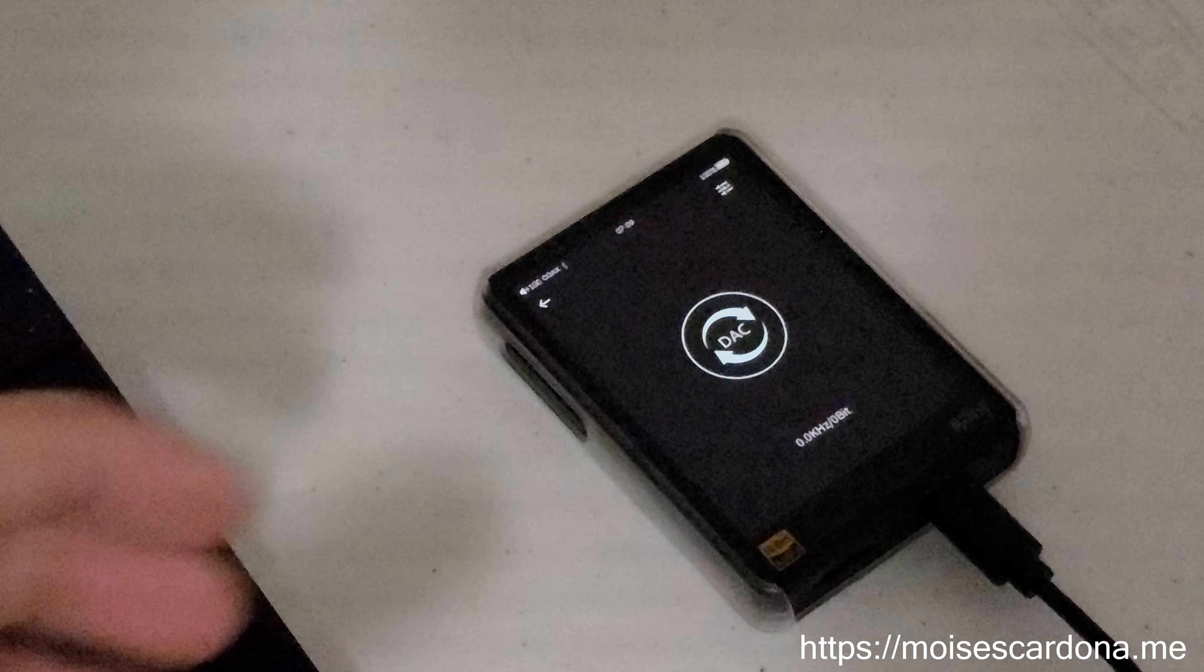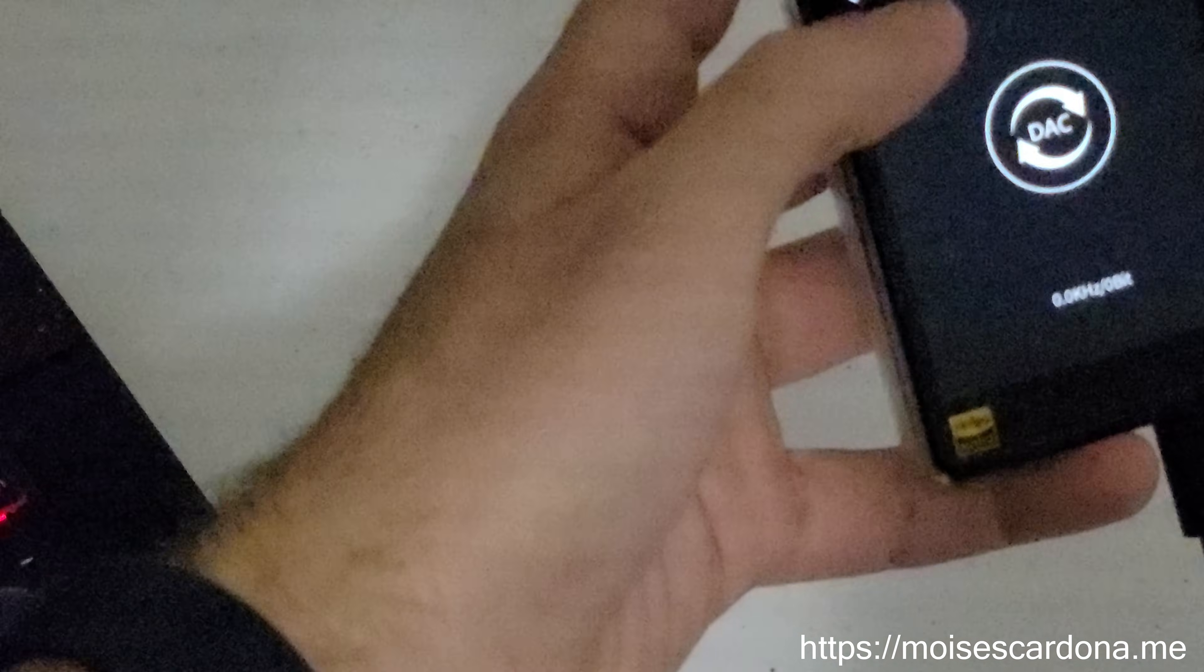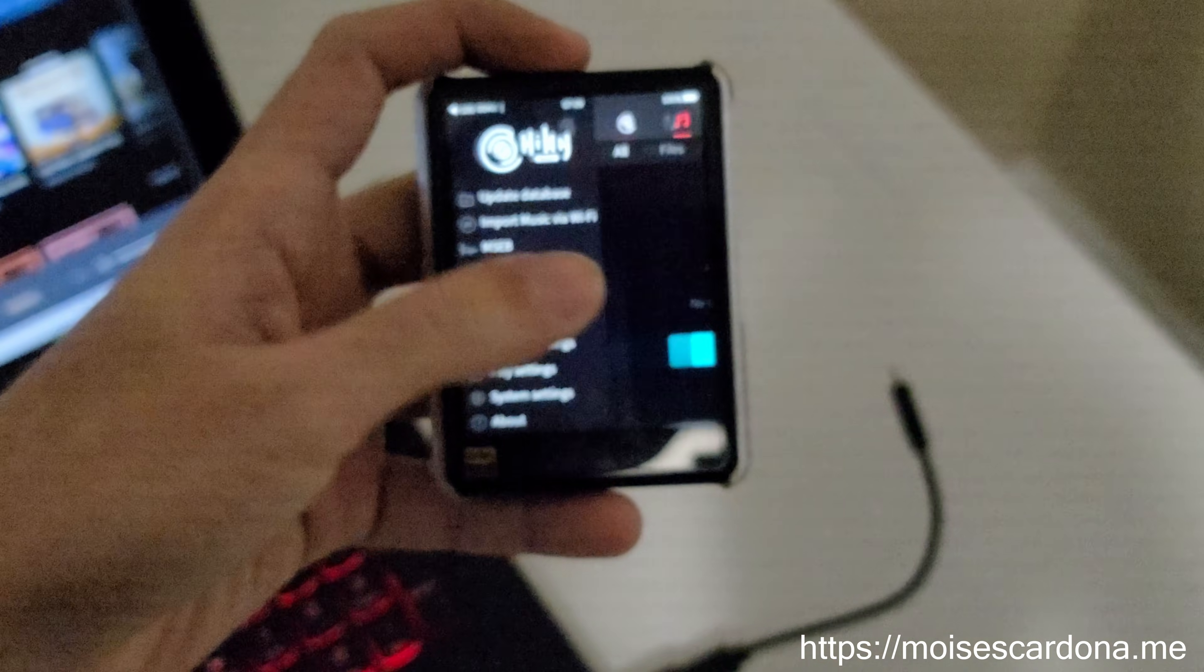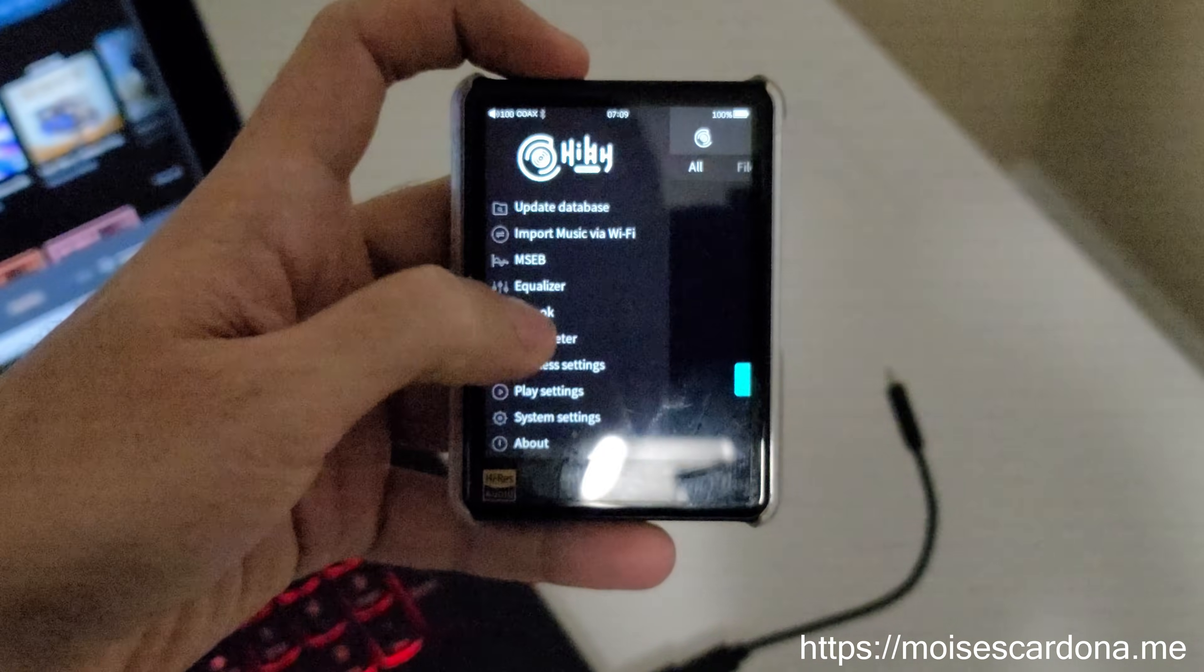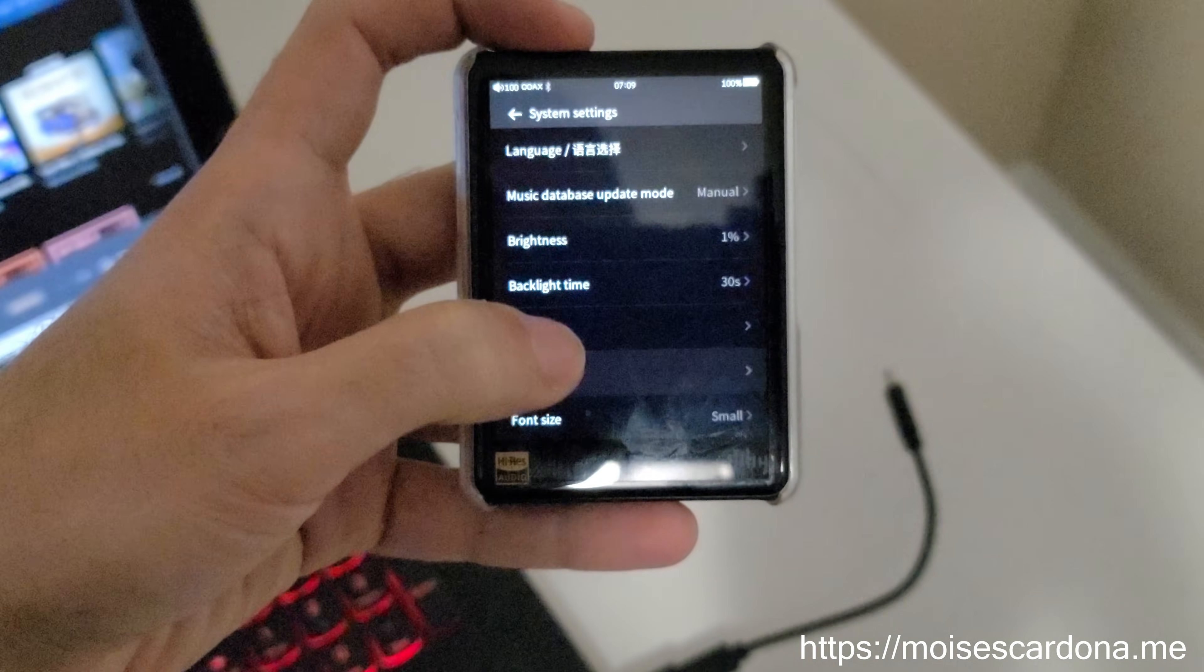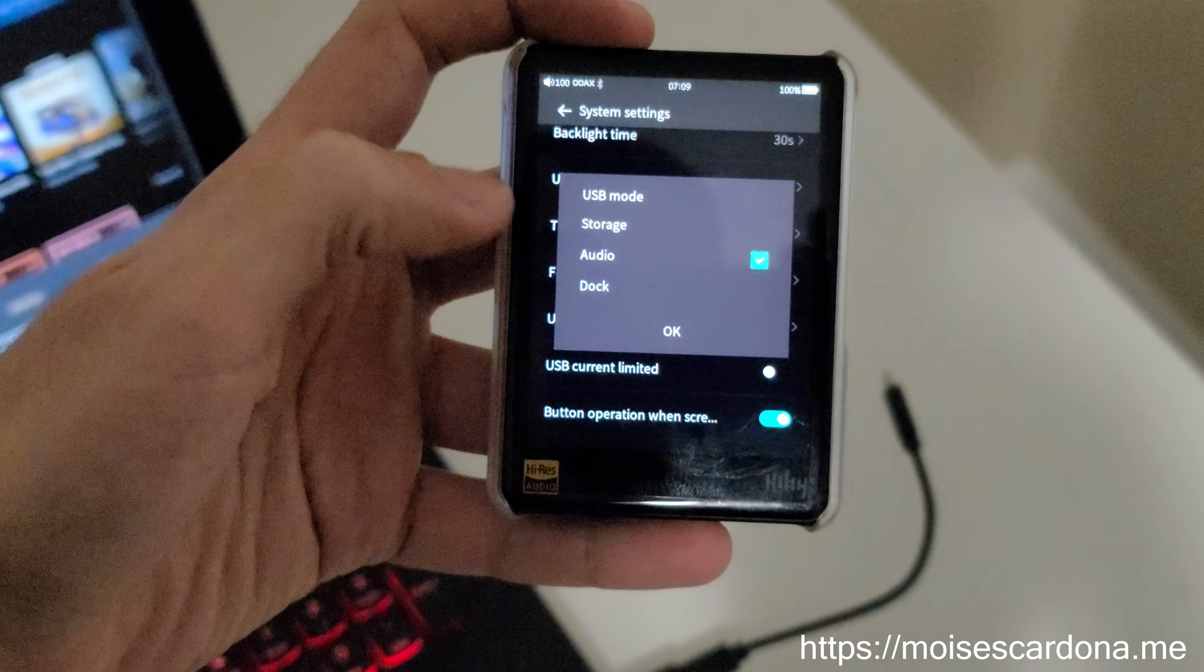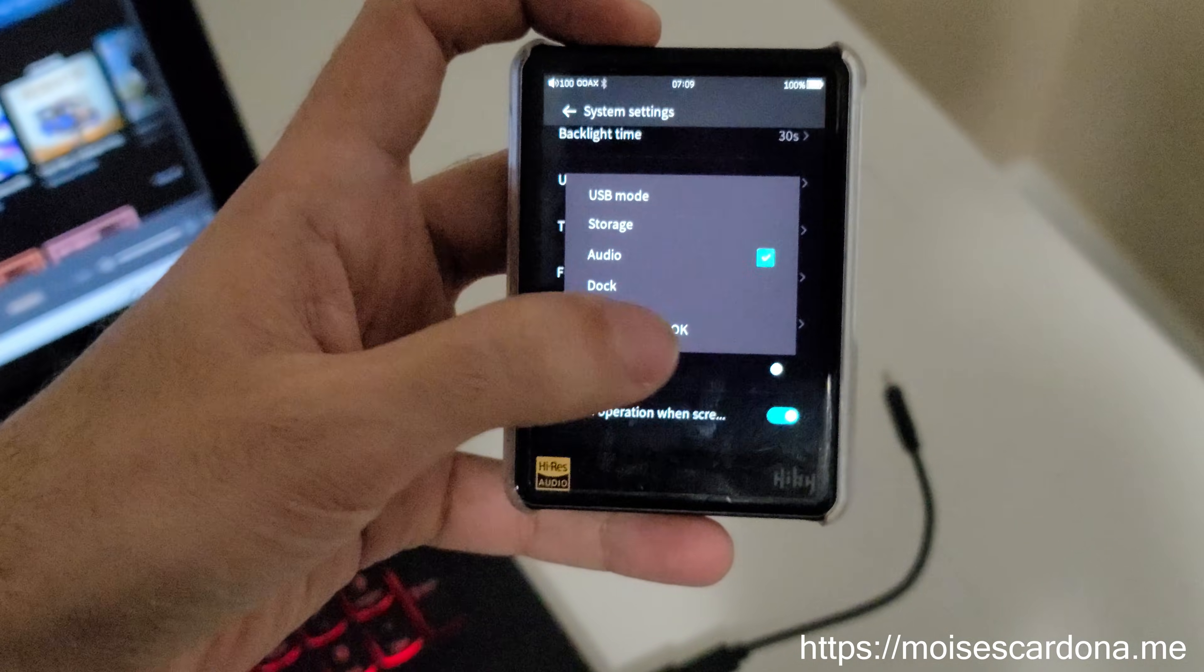To configure it, go to settings, system settings, and from here select USB mode. Make sure you have all the settings correct.